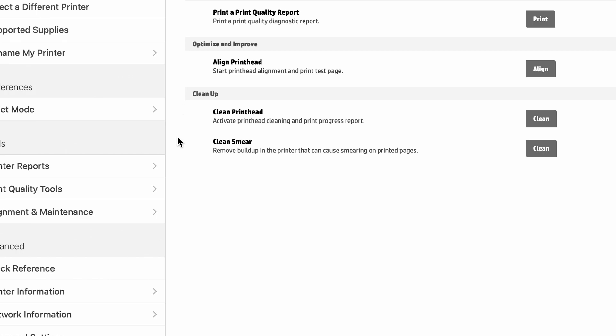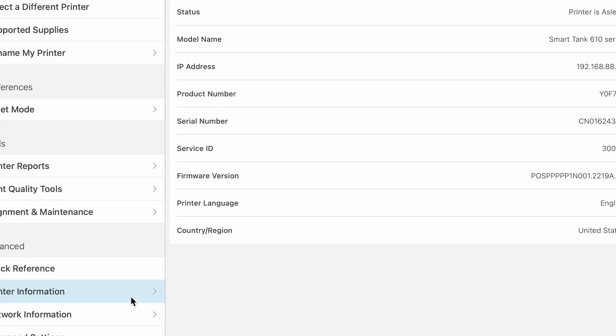Quick reference, printer information, network information, and add info. So that's it.